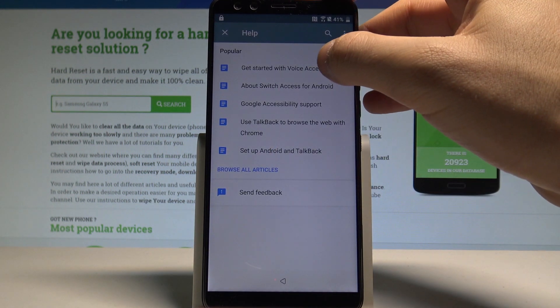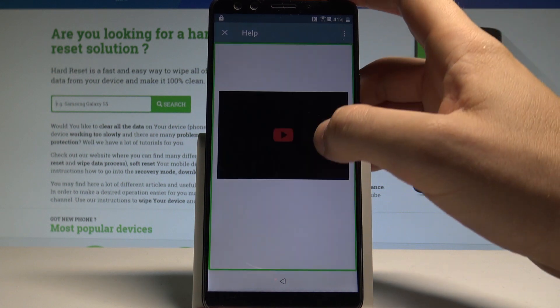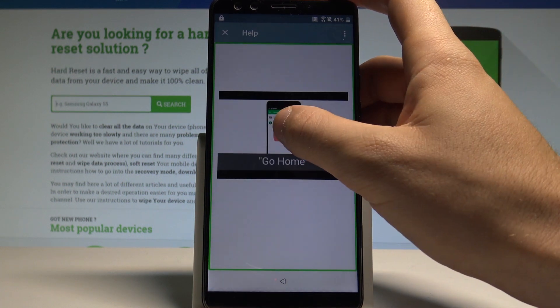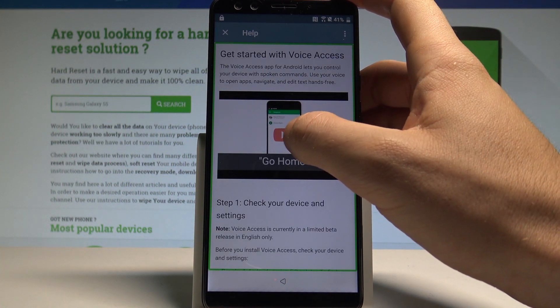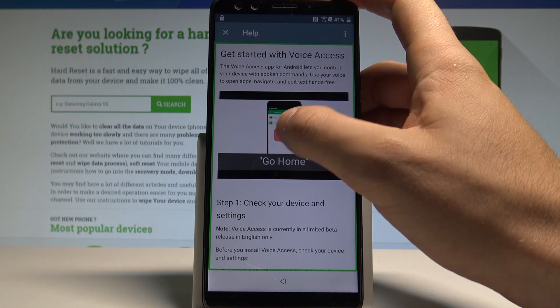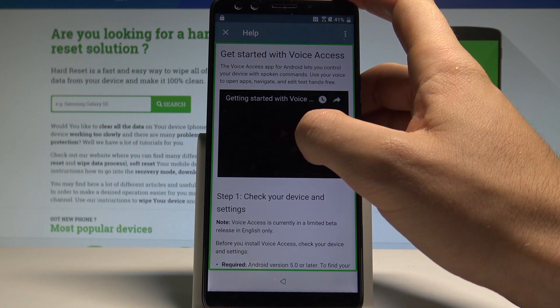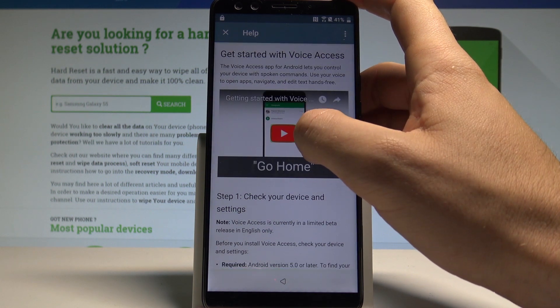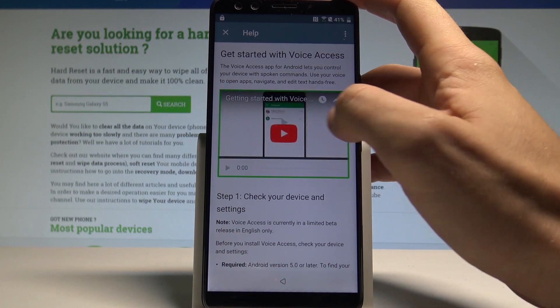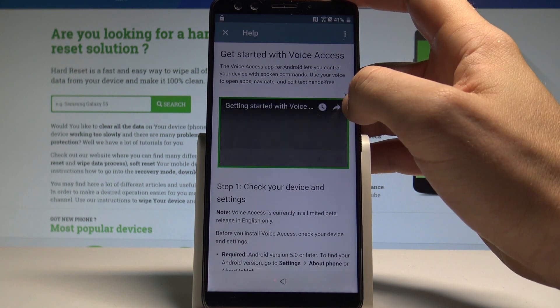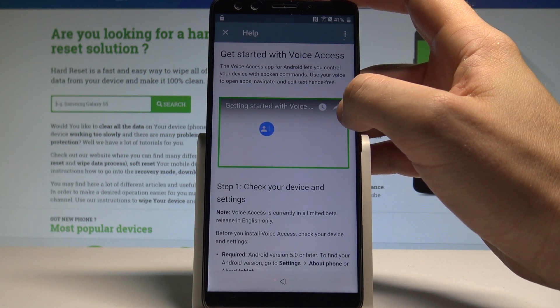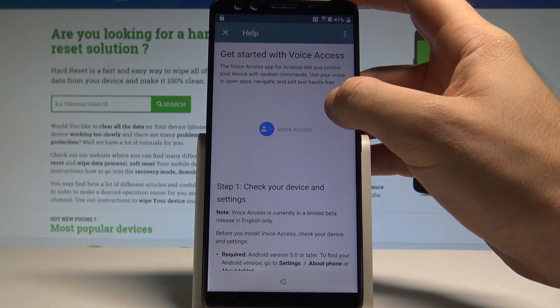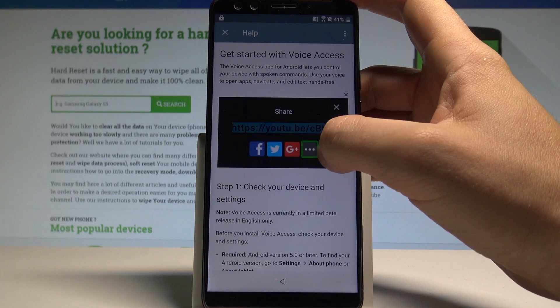Choose get started with voice access. Let's play this video. Let's play it right here. Choose this share key. Choose more key.